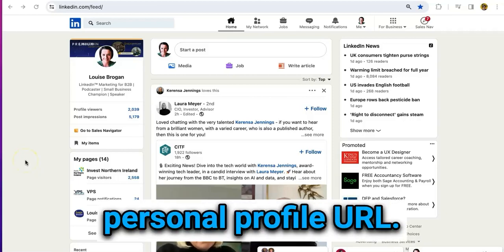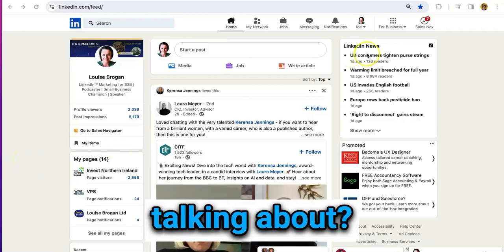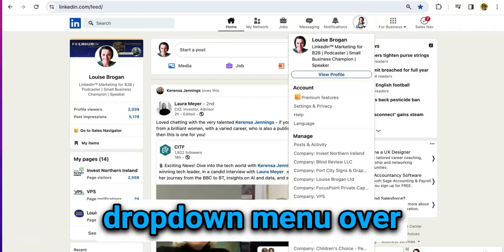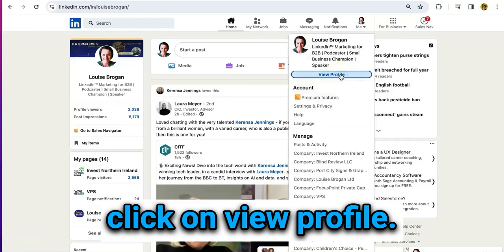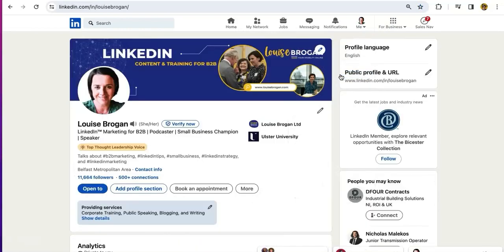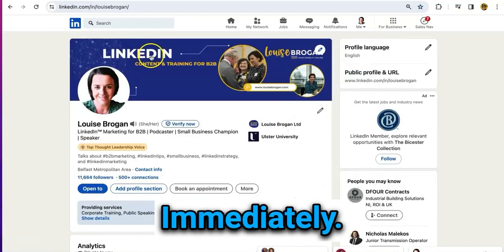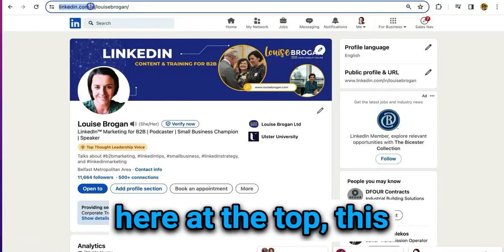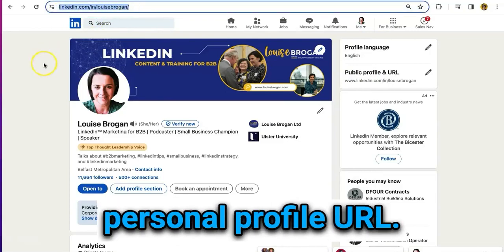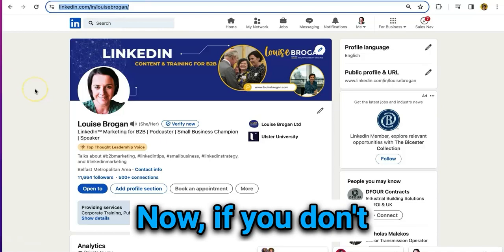Your LinkedIn personal profile URL — so what are we talking about? Let's go to the 'Me' dropdown menu and click on 'View Profile.' Immediately you can see up at the top, this is your LinkedIn personal profile URL.